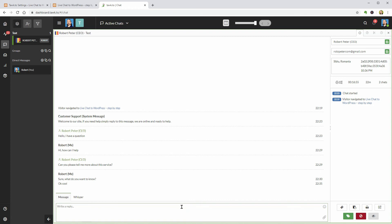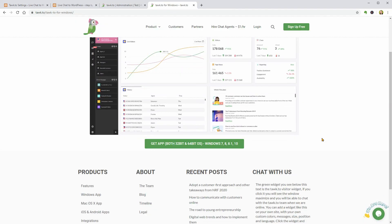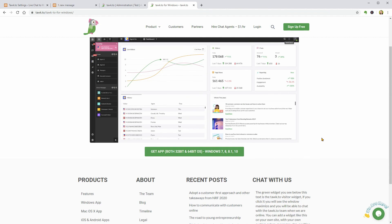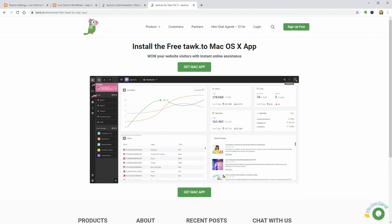Also, they have Windows and Mac OS X apps too which you can install as standalone software to manage conversations easily even if your browser is closed.